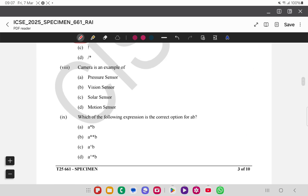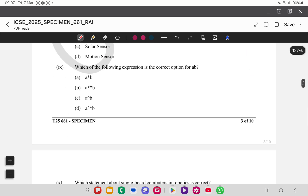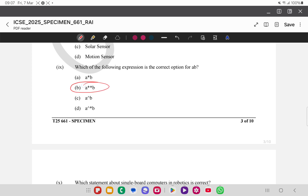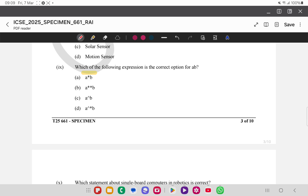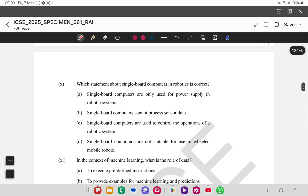A camera is an example of a vision sensor. The next question asks for the correct expression for a to the power b — the answer involves the exponentiation operator. After checking, the correct answer is confirmed, with apologies for any initial confusion.